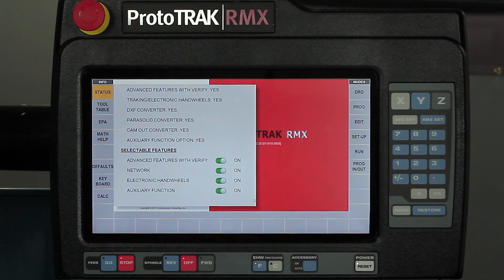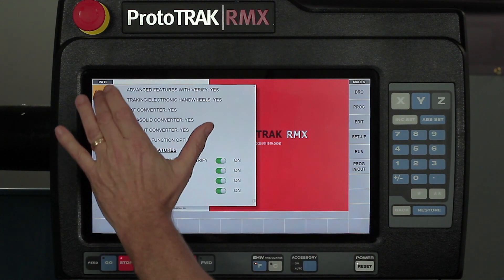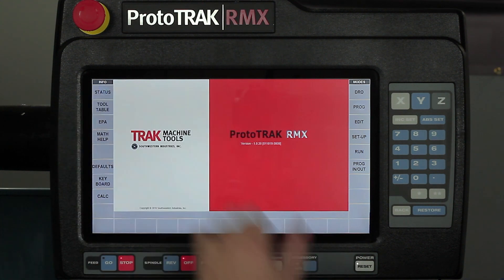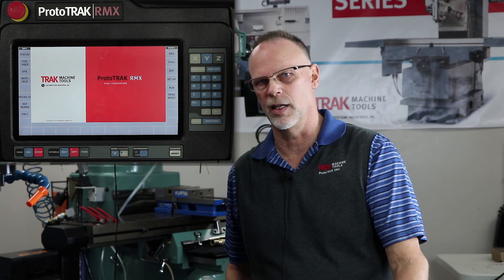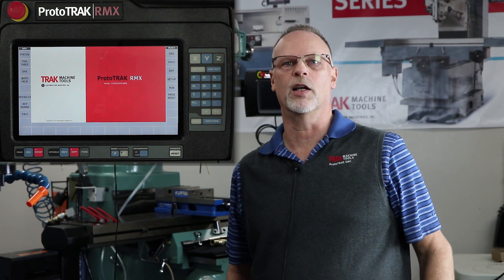When I'm done with the status mode, simply touch it again, the window will close, and I'll move on to the next thing that I want to do.